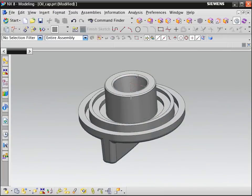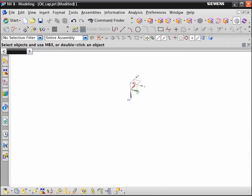We first model the cap without the threads. Next, we hide the solid body and display the WCS because NX creates helix curves relative to the WCS. From the insert curve menu, choose helix.